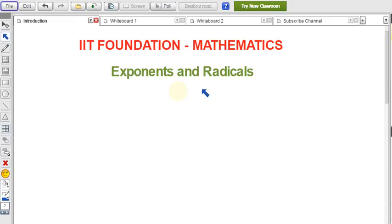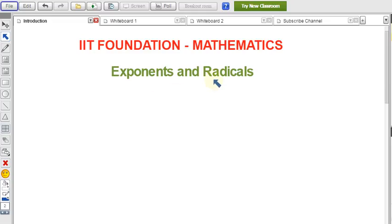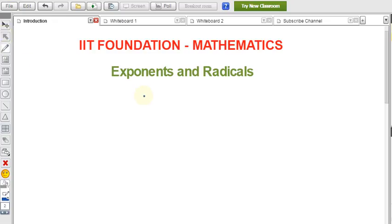Welcome to Foundation Maths. This video is about exponents and radicals. I'll explain all the basic formulas required for exponents and radicals, and in further videos you'll see all the example problems related to these formulas. First, let us discuss what exponents and radicals are.